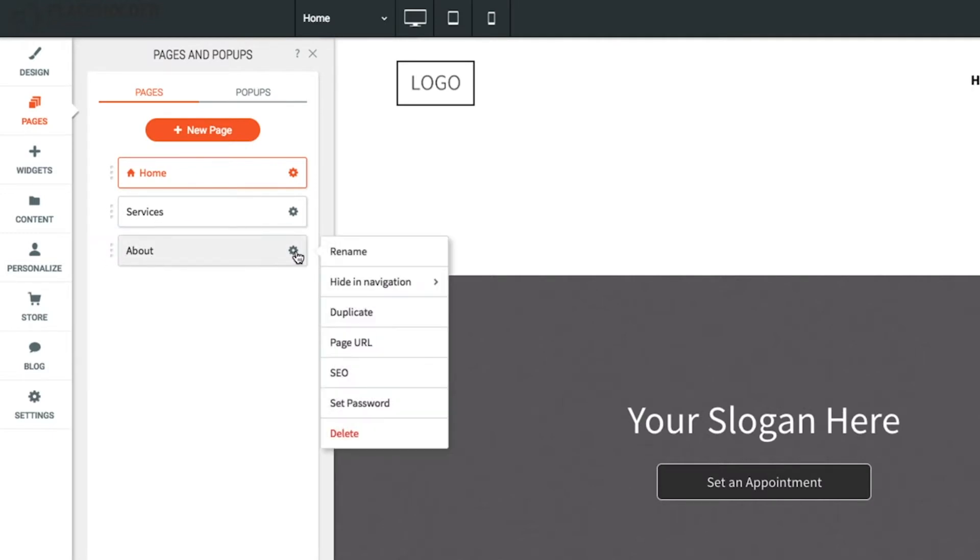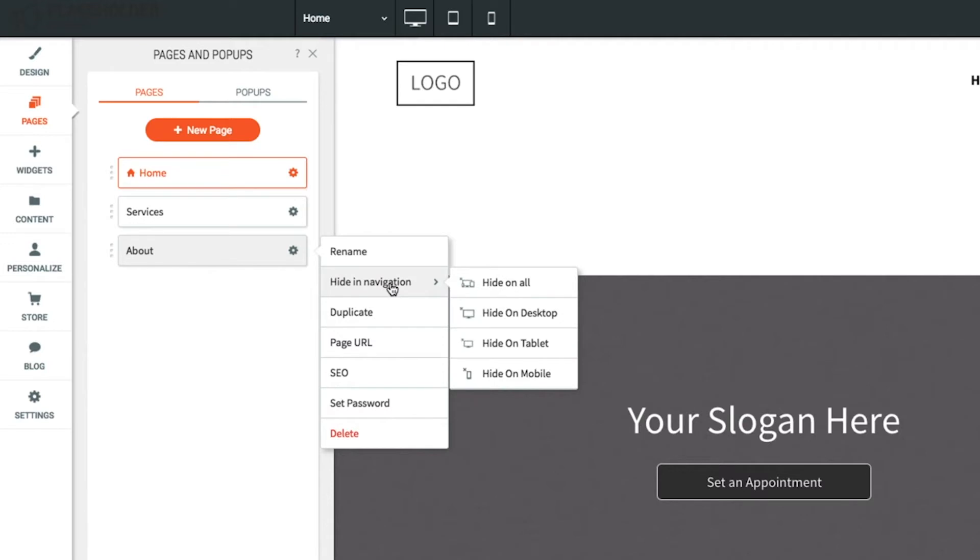To hide a page in navigation, click the gear icon, hide in navigation, then select the devices you would like to hide this page on.